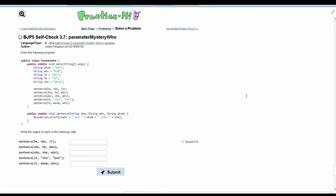For practice, self-check 3.7, parameter mystery. We are given the following program and we need to see the output for the following calls.